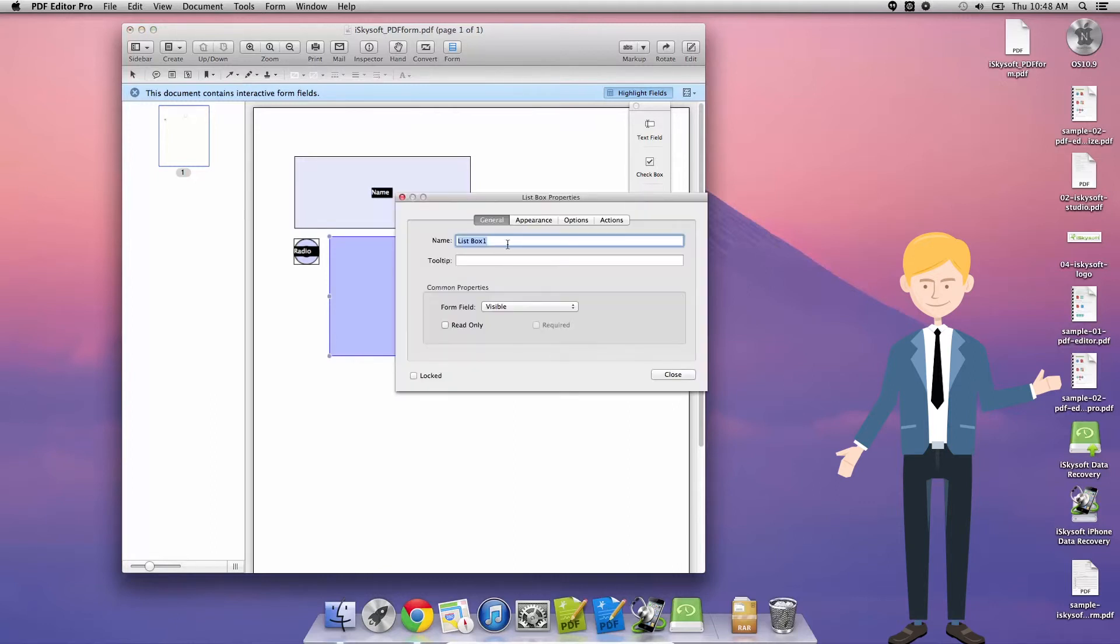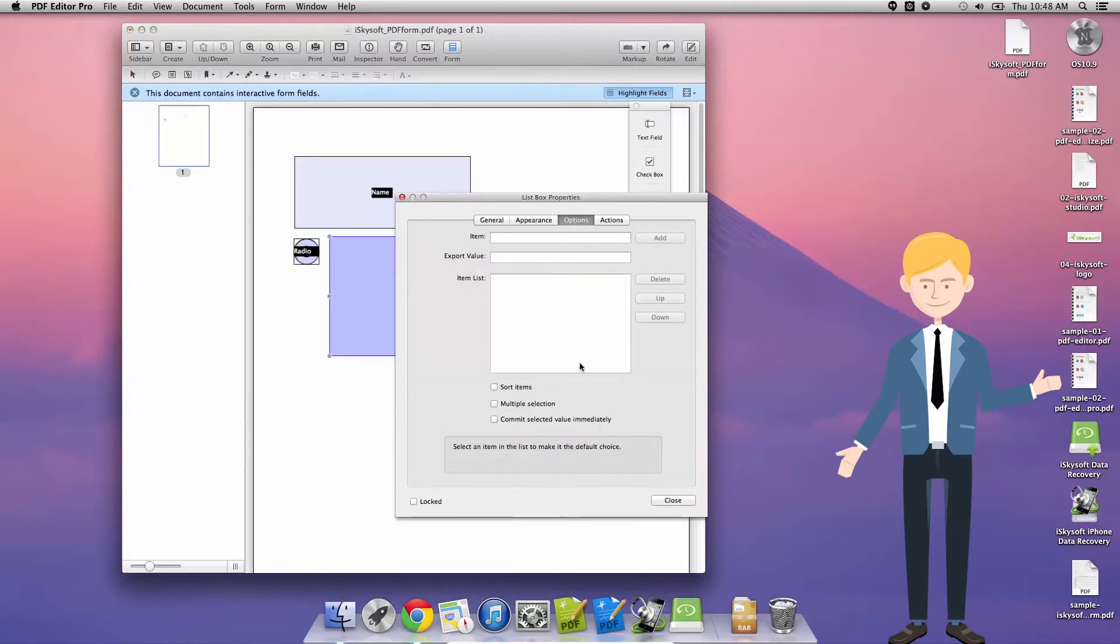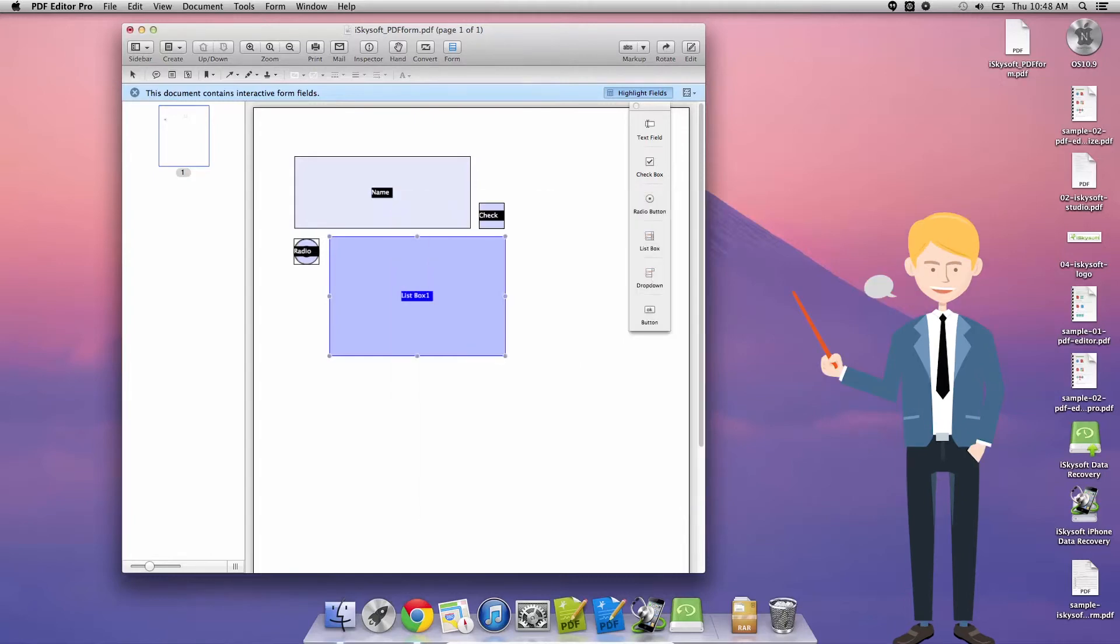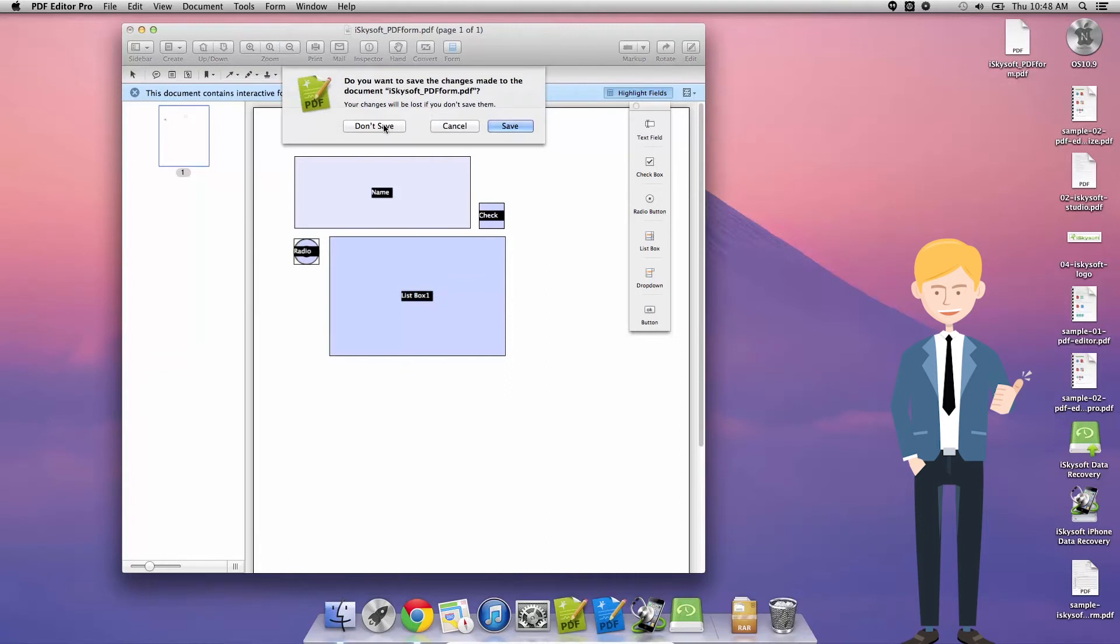So let's close that and let me just go back to the sample form so you can see a completed form once more in all of its glory. Open recent, iSkySoft sample form.pdf, my commercial invoice here.